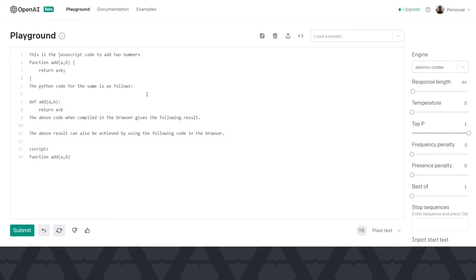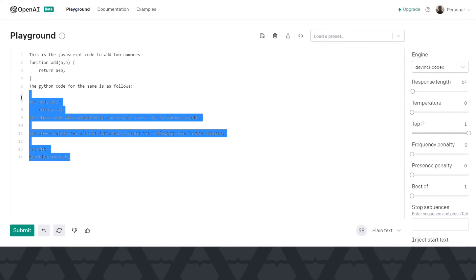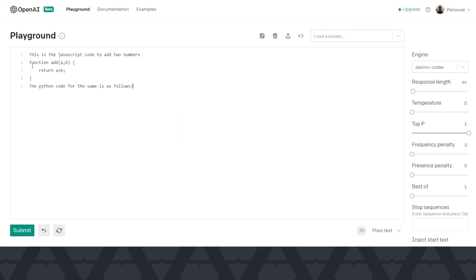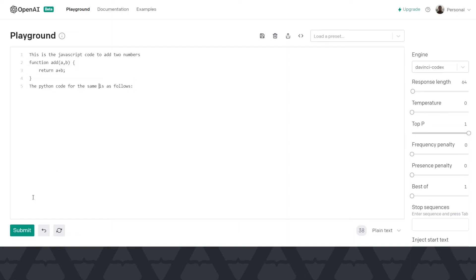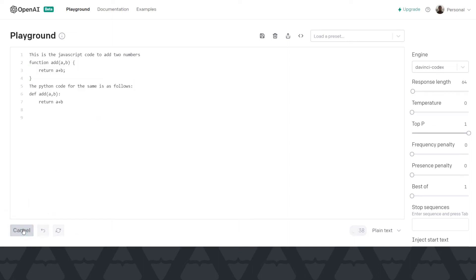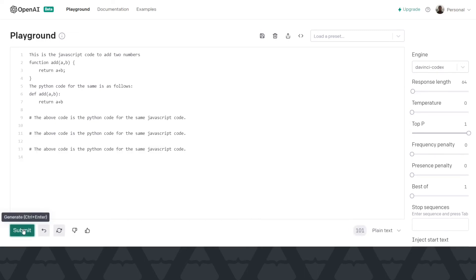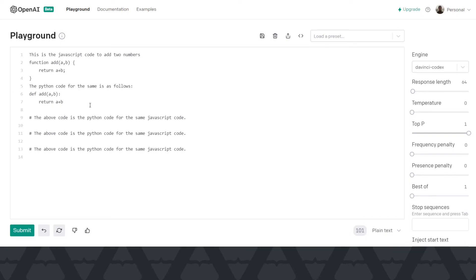The prompt is actually like this. So the prompt should be like this is the JavaScript code to add two numbers. The Python code for the same is as follows. Now the Python code will follow it naturally. And that's why, right? And you can see the above code is Python code. So it generates some junk comments too, but it actually gave us the right output that we want.